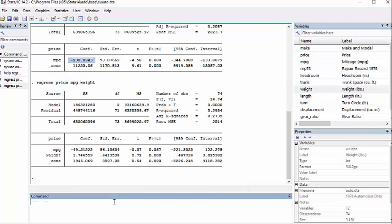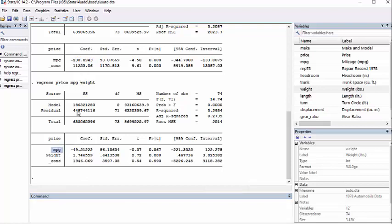I hit return and it gives me a brand new regression. You'll notice that here I have miles per gallon. It's a different coefficient than it is above. And I also have weight and here are the two coefficients. Now I'm doing a multiple regression as opposed to a simple regression.